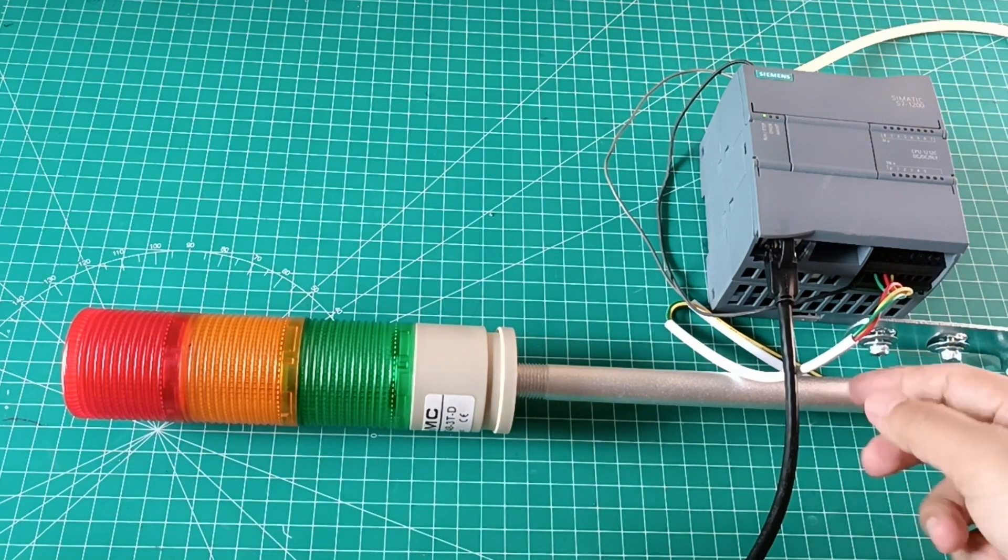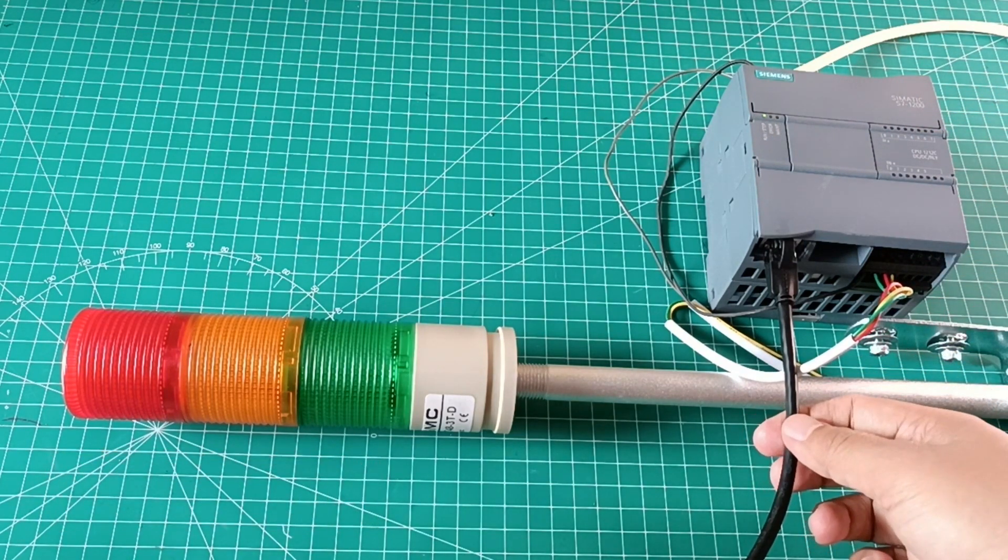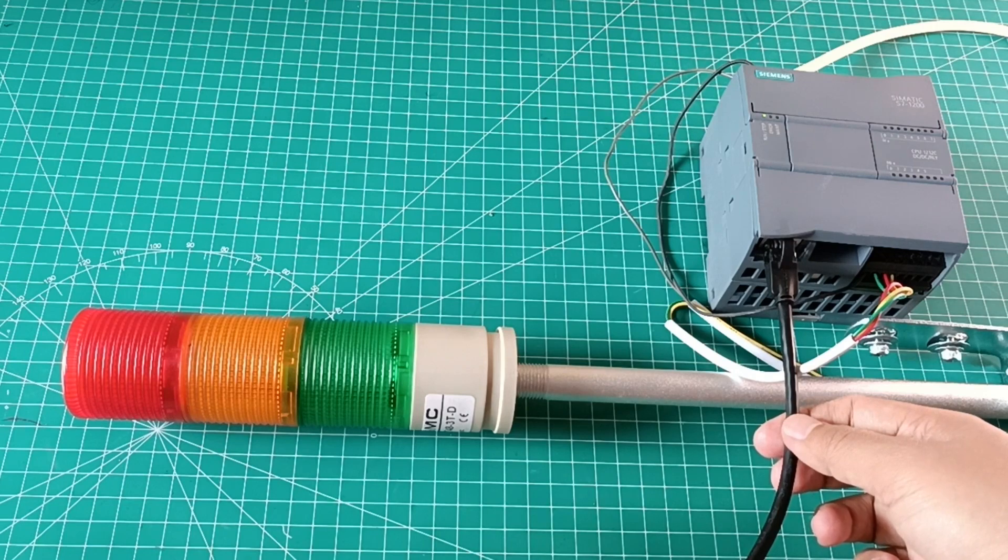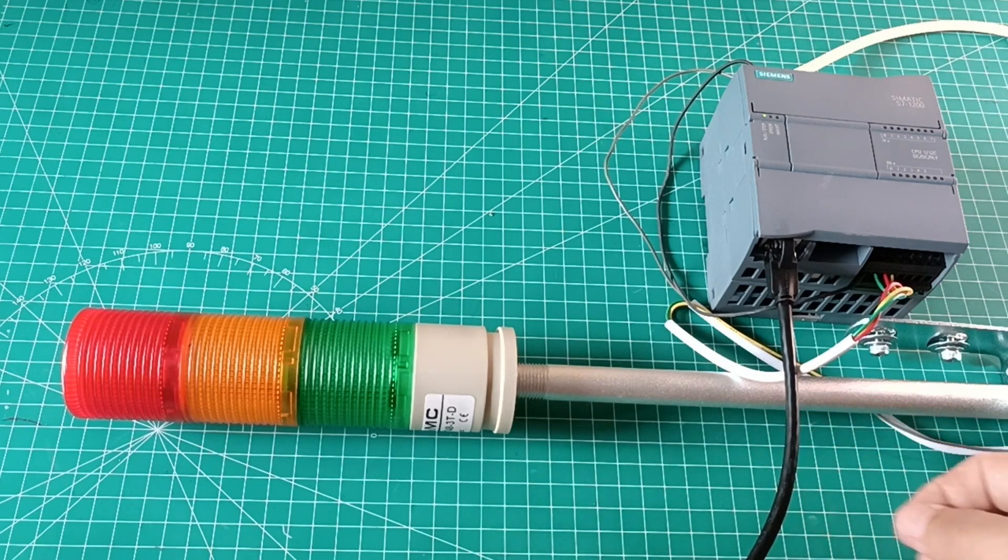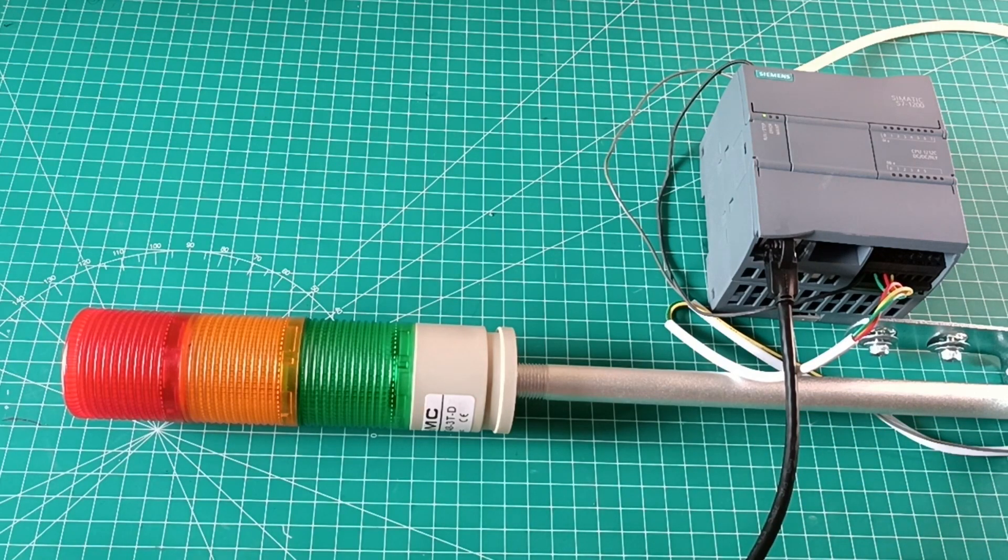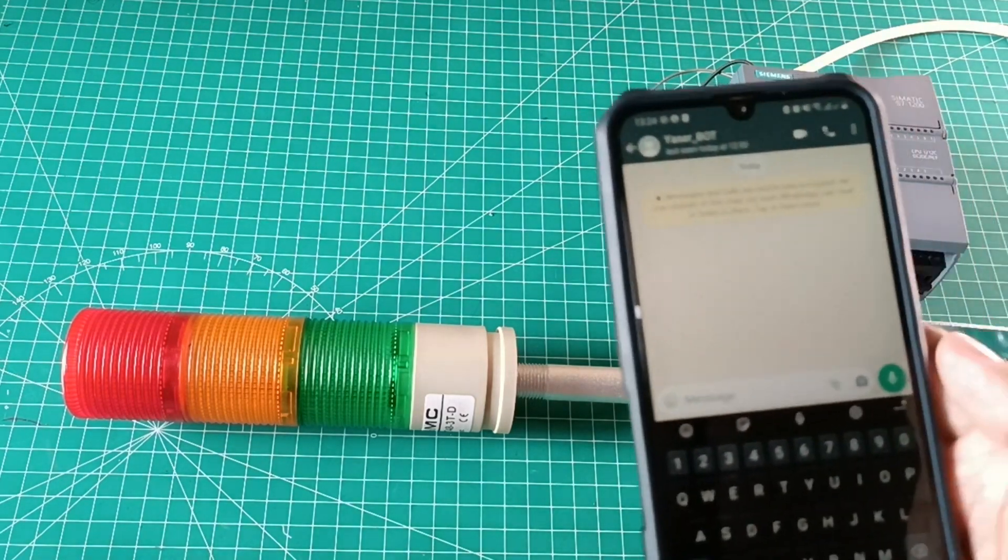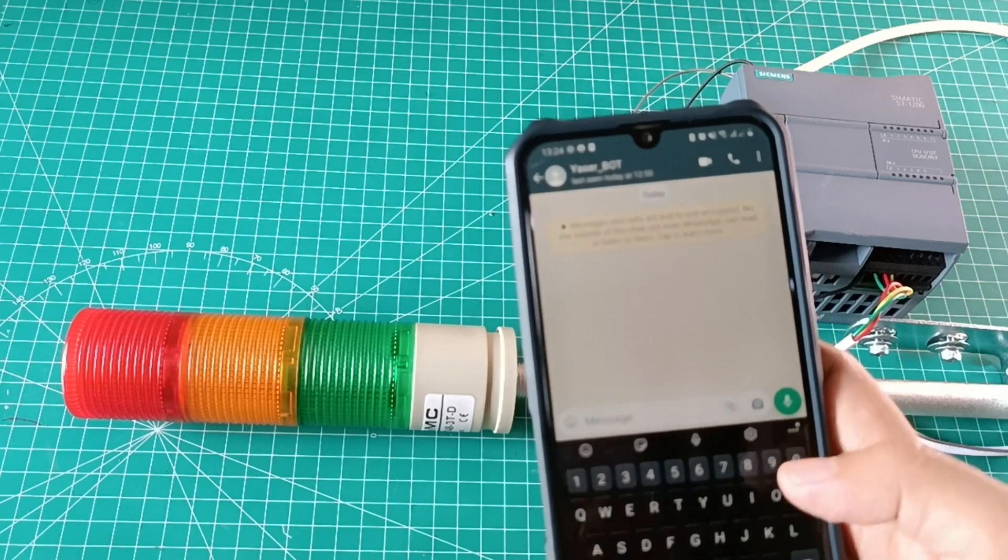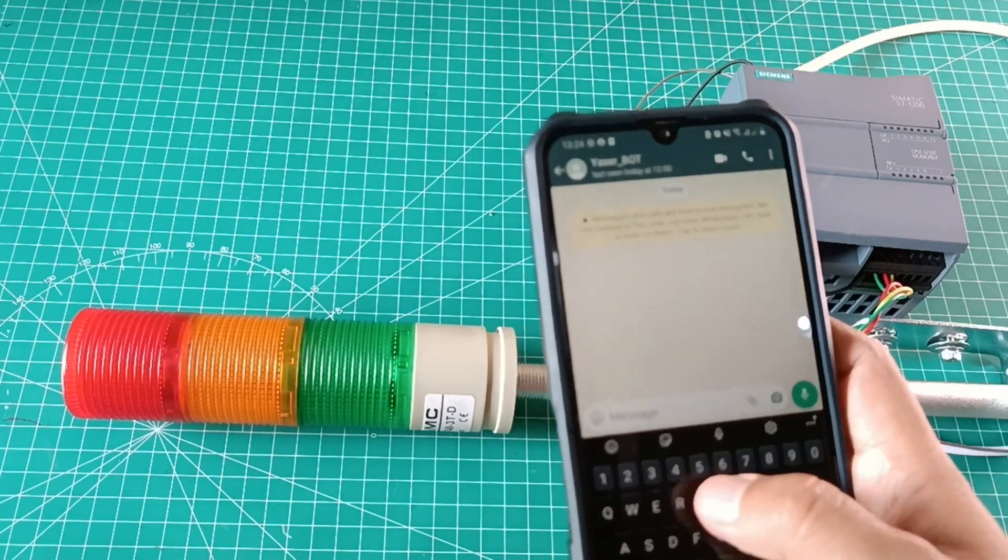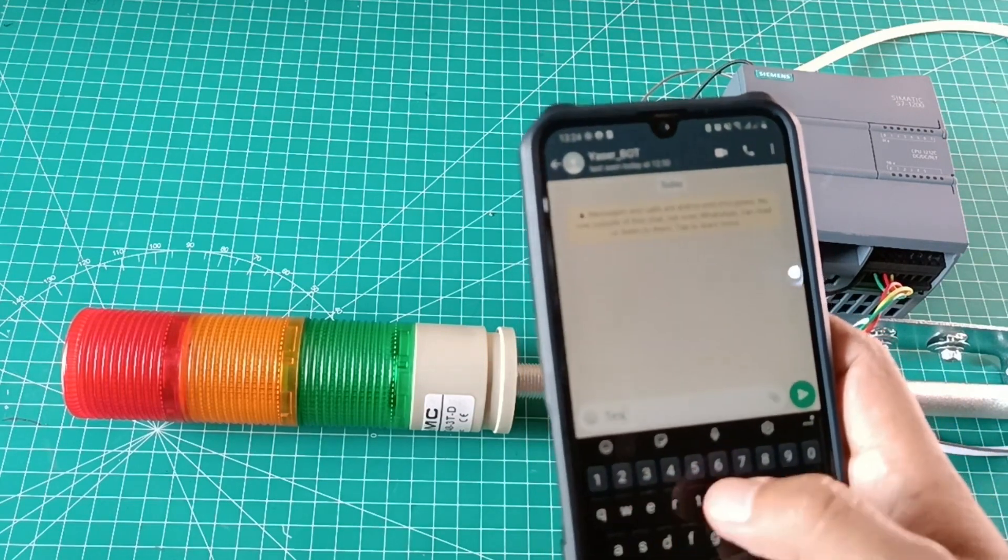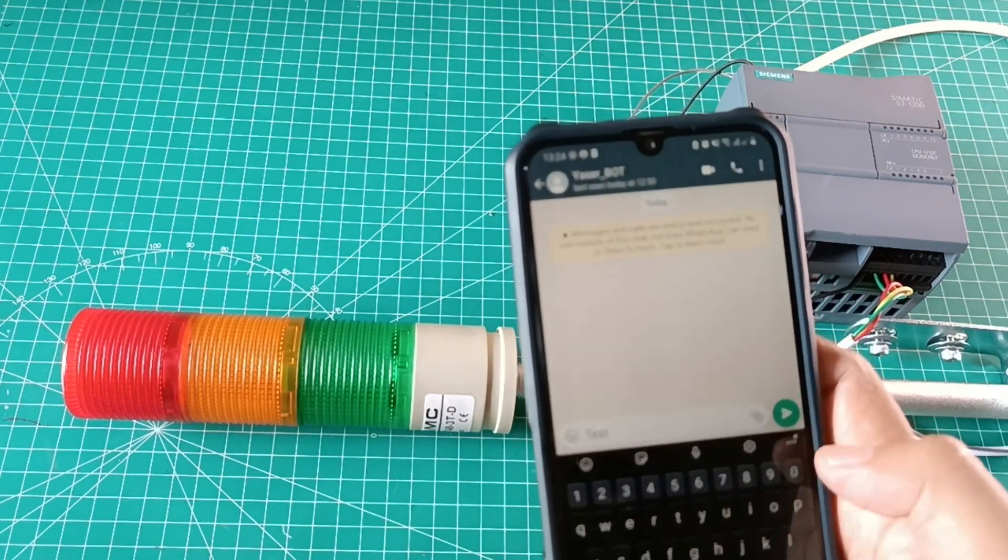In this tutorial, I use PLC Siemens S7-1200 and a tower light with three lamps connected to PLC. I will control the PLC to turn on and turn off the lamps from WhatsApp on smartphone.